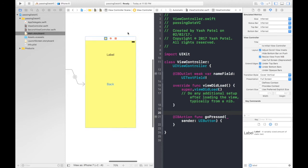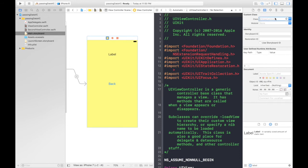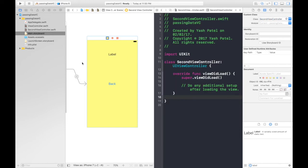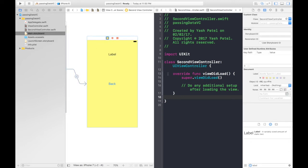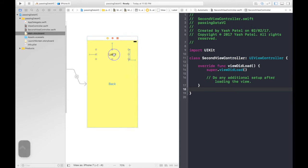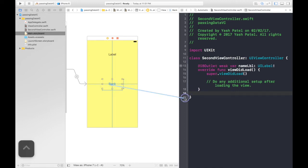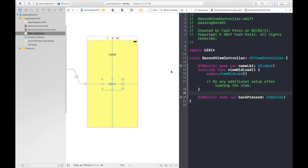Now select second view controller. We forgot to assign a swift file to the second view controller. So select this view controller over here. Go to identity inspector and here just start typing second and it will autocomplete and hit enter. And hitting enter is really important. If you forget to hit enter it will not get assigned to the class file. So let's click it again. So now we have it here. This is our second view controller file. Do check this name. So let's first control drag our label. It will be name label. It will be an outlet and back will be an action. So back pressed.